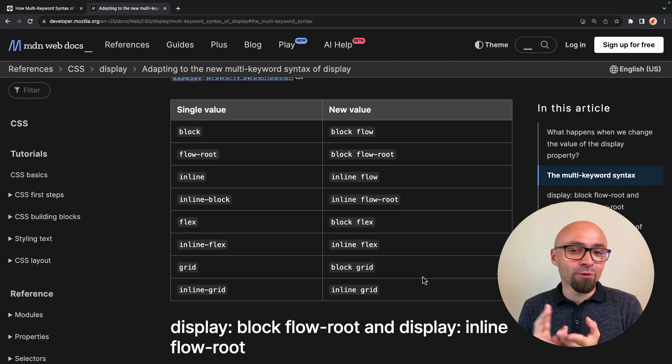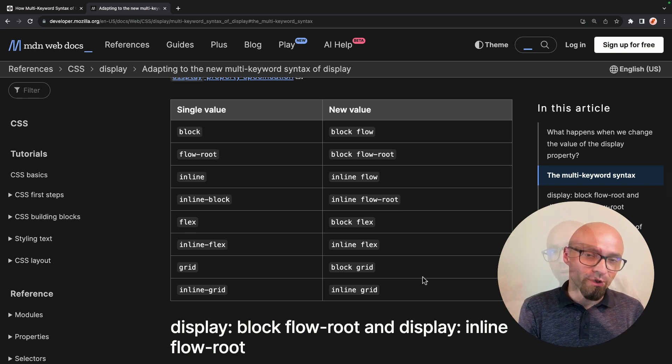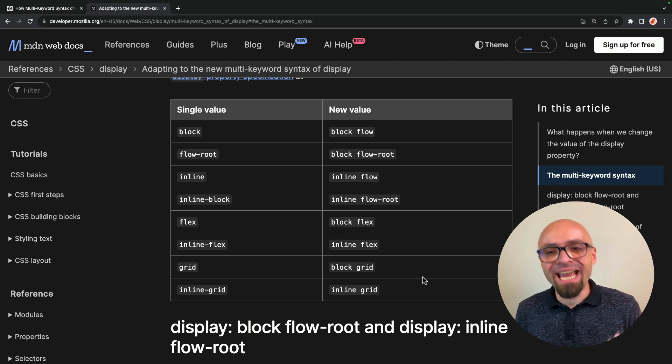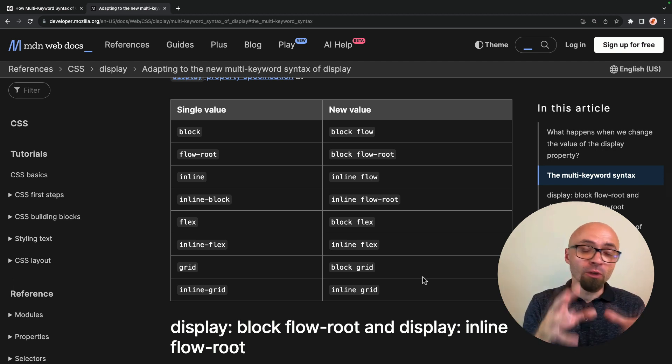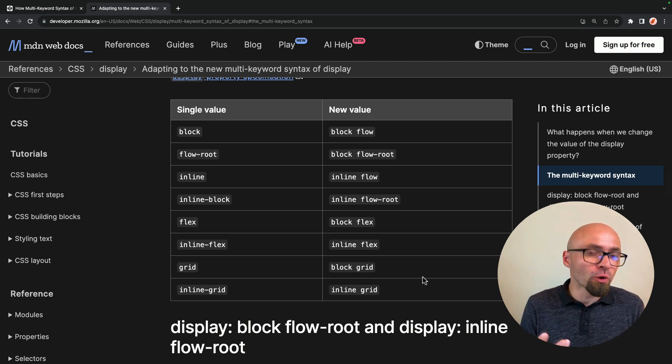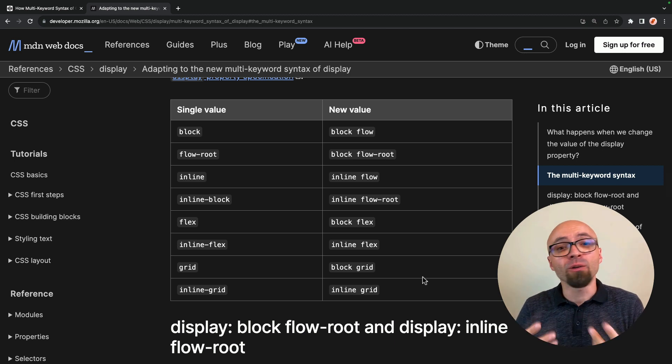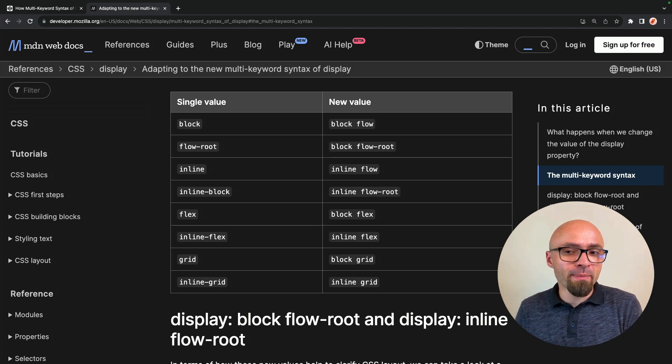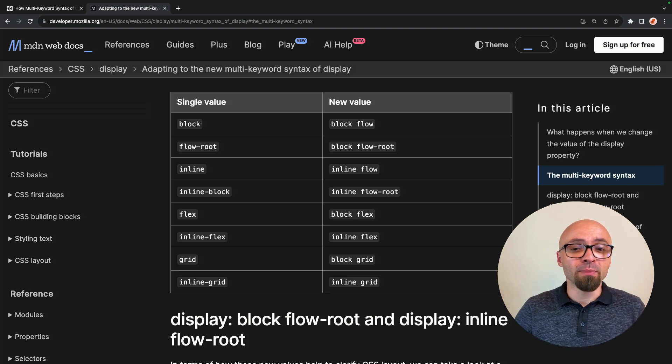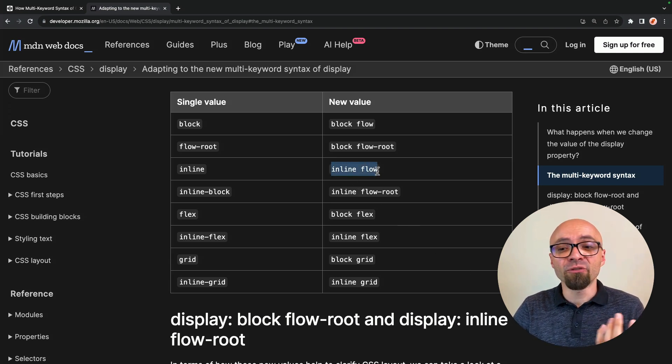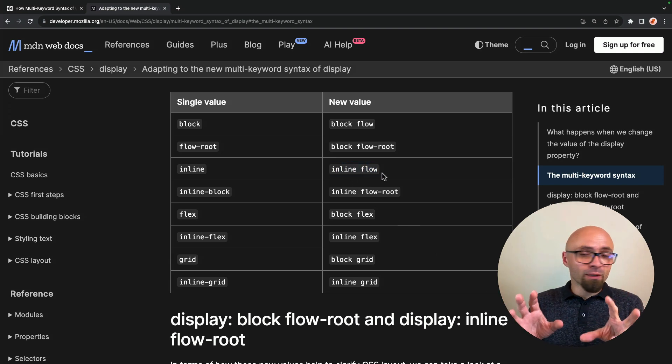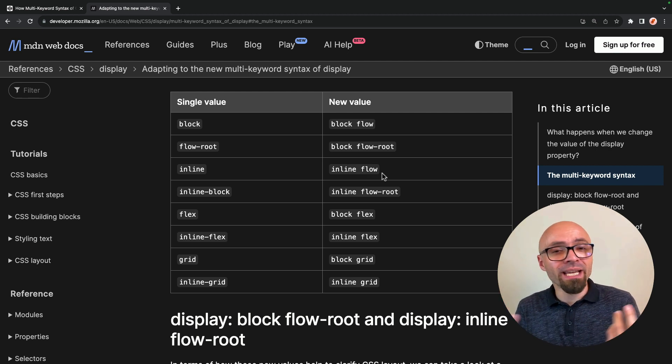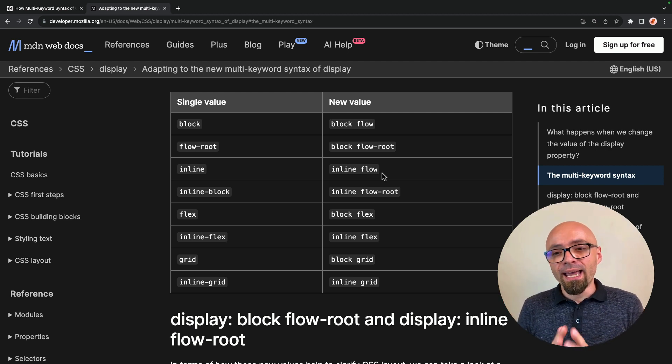But flow and flow root might be something a bit newer. Flow means that element lays out its contents using flow layout, which is actually the default layout, default behavior of any web page. So that's exactly why display block maps to block flow and why display inline maps to inline flow. This is exactly what you always had. This is exactly how elements behave on a page by default.